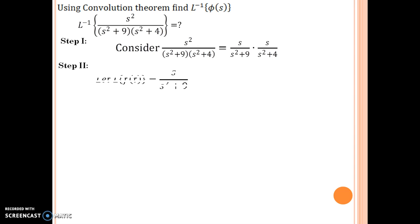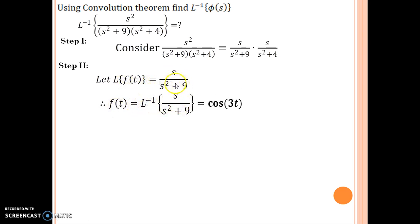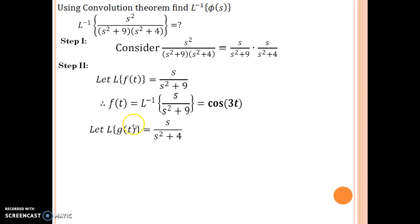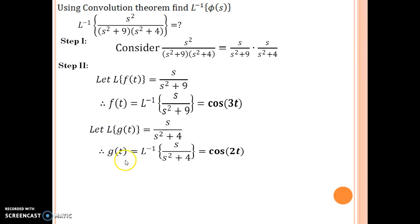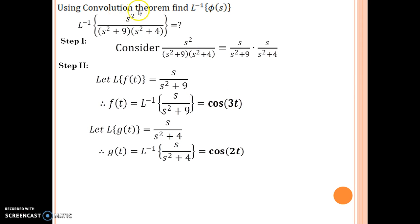Now we need to define f and g. Step 2: let the Laplace of f of t equal s over (s squared plus 9). Thus f of t is the inverse Laplace of s over (s squared plus 9), which is cosine 3t. Similarly, the Laplace of g of t is s over (s squared plus 4), and therefore g of t is cosine 2t. Having found f of t and g of t as cosine 3t and cosine 2t respectively, we are now interested in applying the convolution theorem.